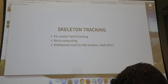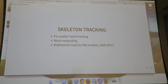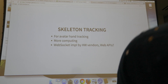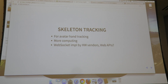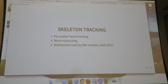Skeleton tracking is used for avatar hand tracking in games or social applications. However, it requires more computing, making it quite challenging on mobile systems today. It impacts battery life and introduces latency.